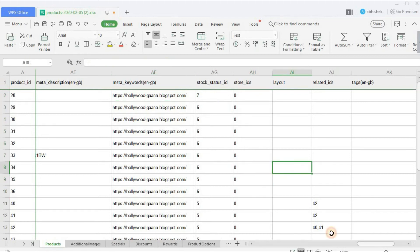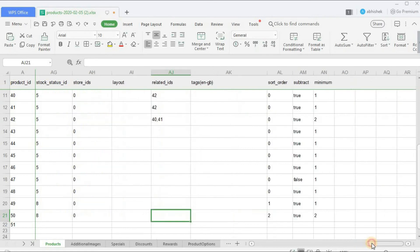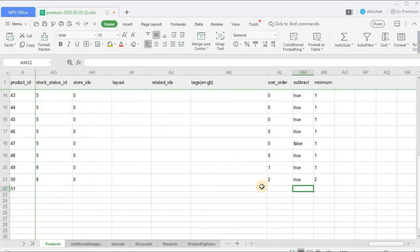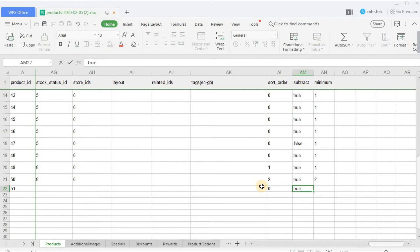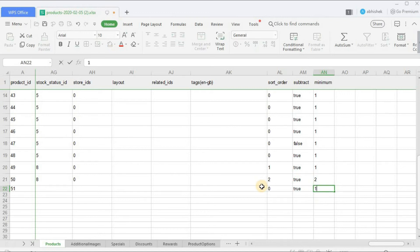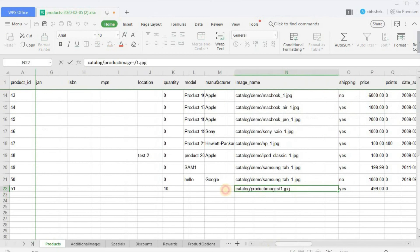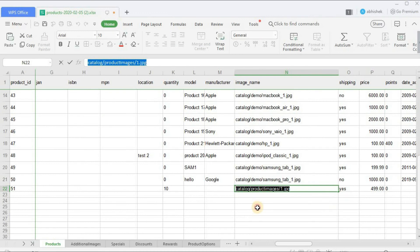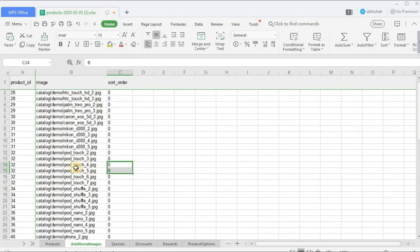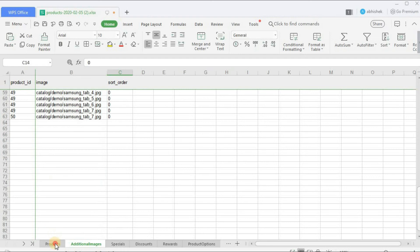Stock status ID - this stock status ID is the out of stock status. Store ID I'll leave blank. Layout I'll leave blank. Related IDs I'm not going to mention it. And sort order - let's enter zero. Subtract stock - that should be true. Minimum - the minimum quantity which a user can purchase is one. Now going to the Additional Images tab - here 51, 51. Here I'll mention 2.jpg and again 51 with 3.jpg.